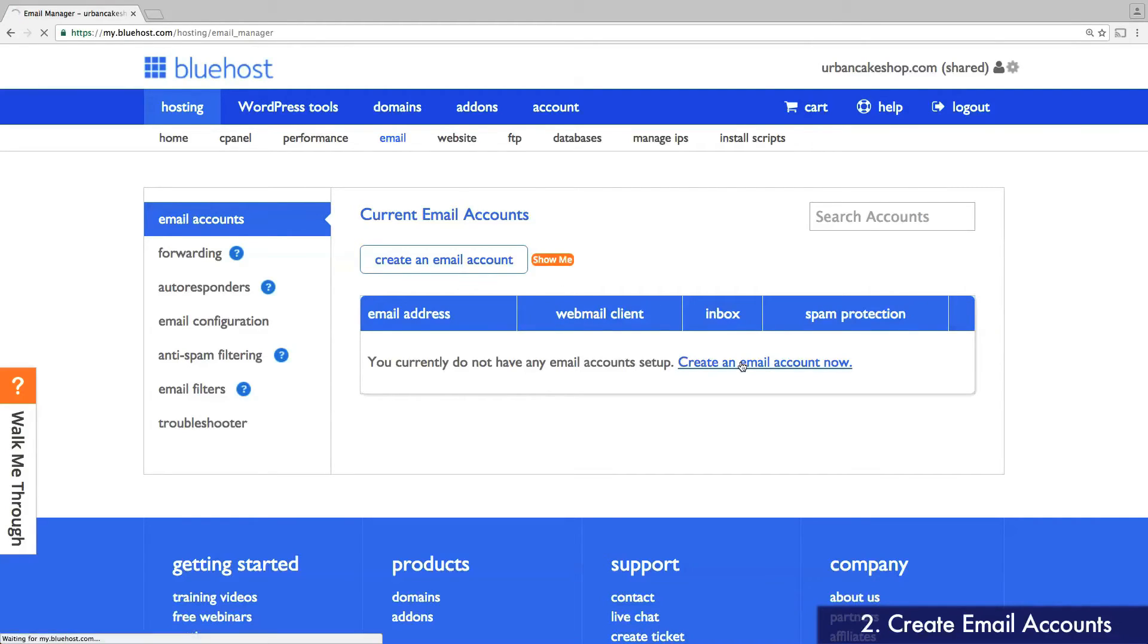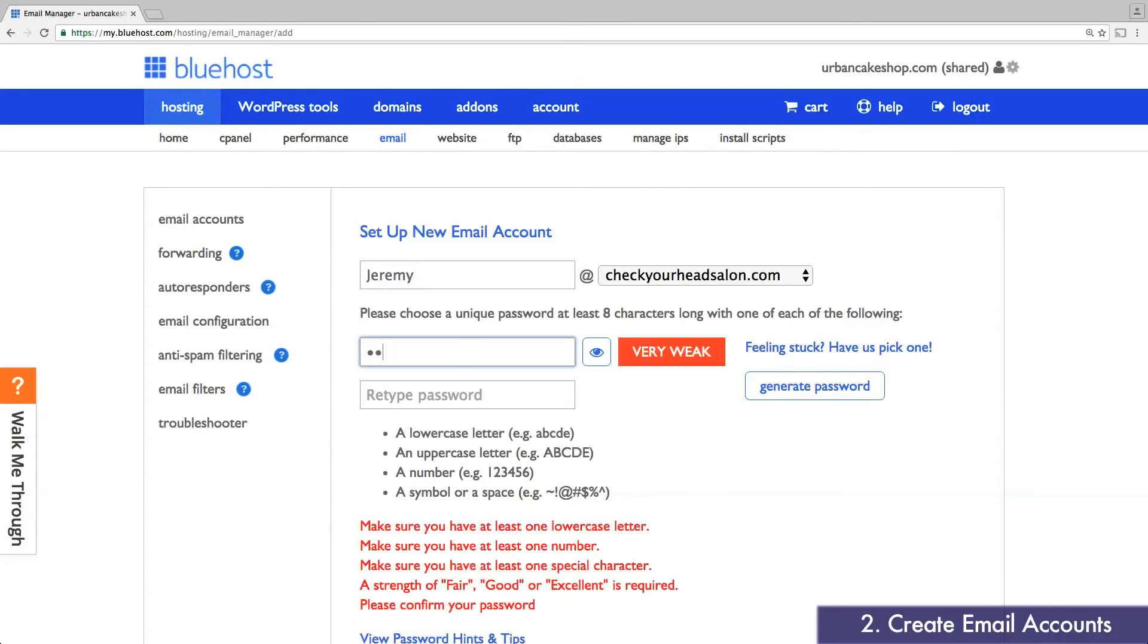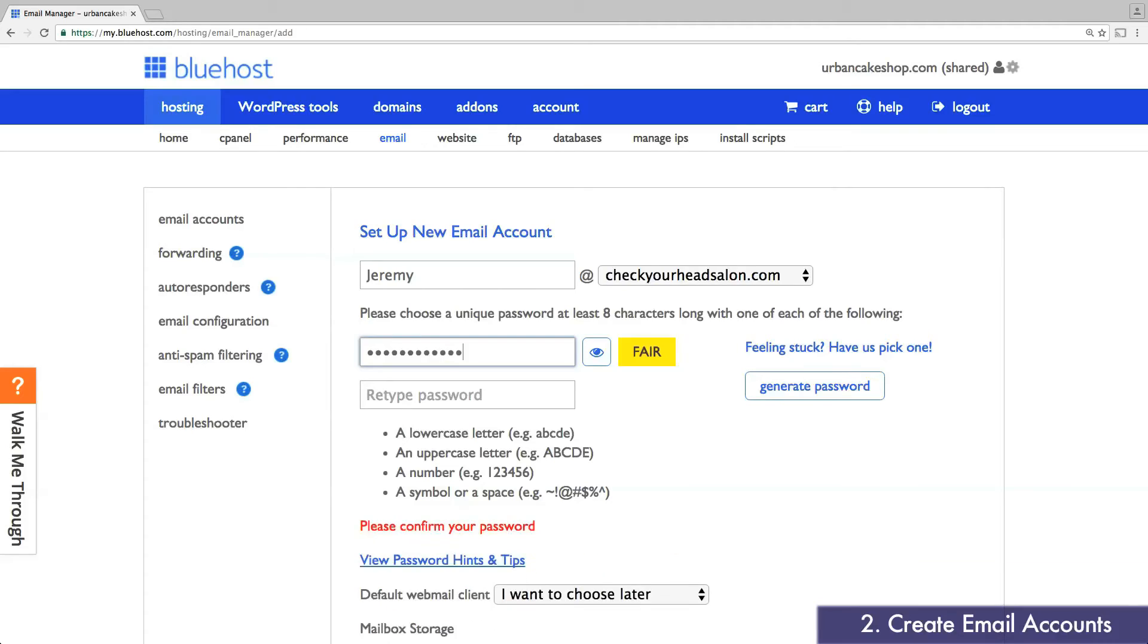Now select Create an Email Account Now. Enter the name for your first email account. Note that this will be at yourdomain.com. Enter a password, and when you're done, click Create and Finish at the bottom.